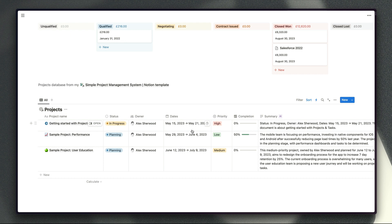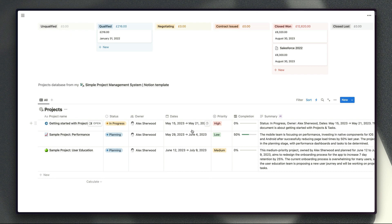So I hope that gives you a good sense of some of the things that you can use this new automations functionality for. Hopefully Notion will add support for more types of properties soon especially formulas so that we can create lots of different types of triggers and potentially create some quite sophisticated triggers there as well. If you're a developer then you should be pretty excited about this because I think this is a good step towards Notion releasing webhook functionality for us.